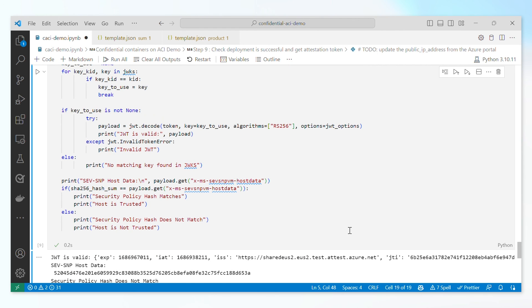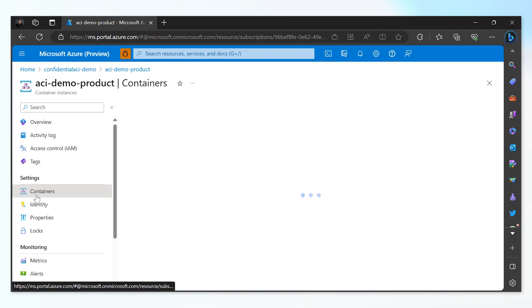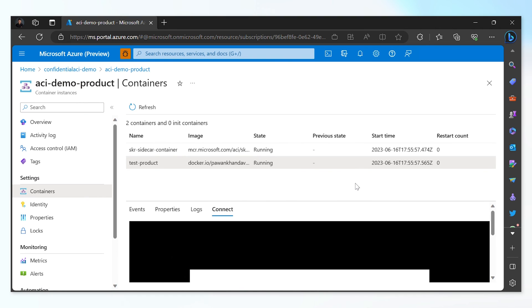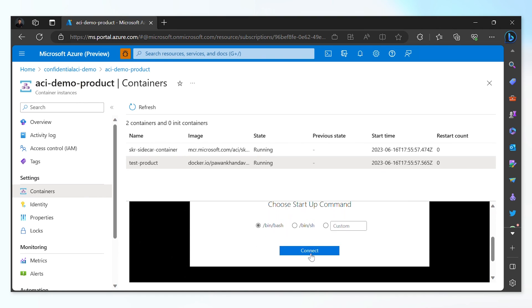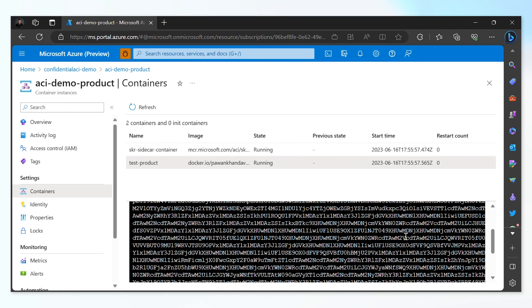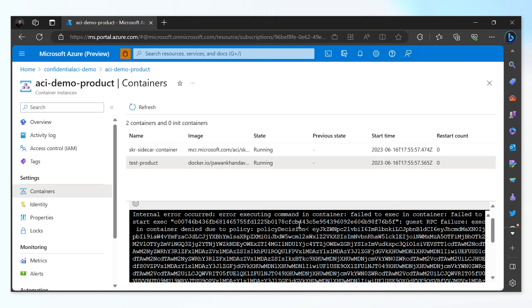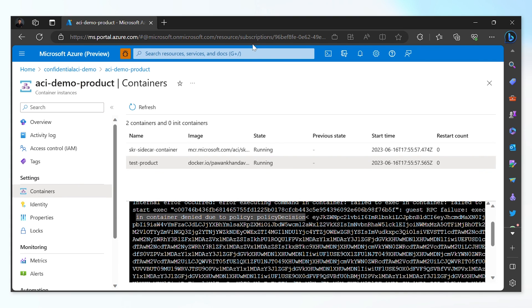As the last step of the process, we're going to try to execute into the container group. I'm going to the product container and trying through the portal to execute into it using SSH, and we get an error saying that execution has failed because it has been denied by policy. In this demo, we have seen that the container group enforces the policy that is measured during deployment time, and we know that what is running inside the container group is what is expected.